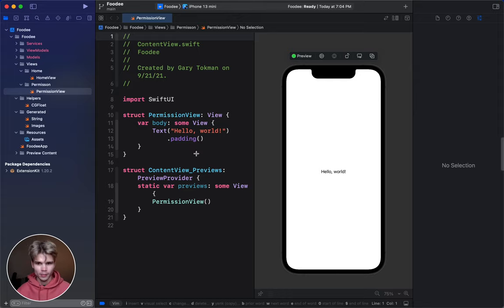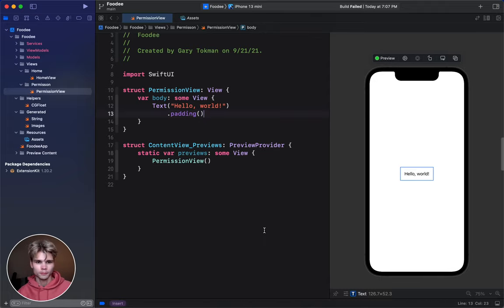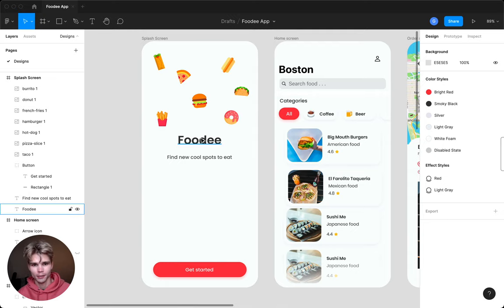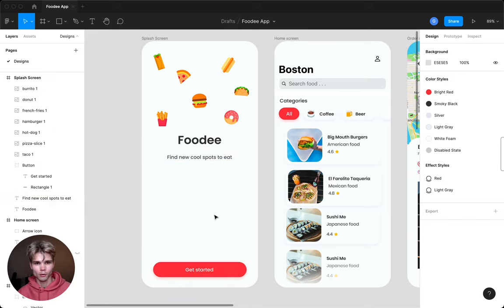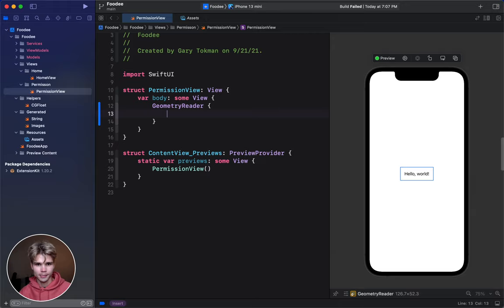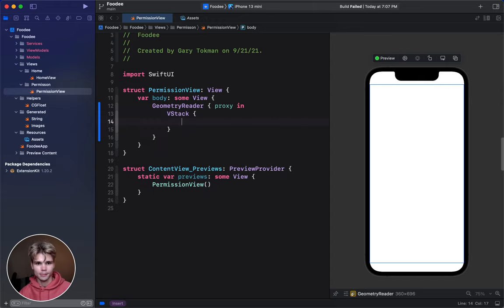We're going to be building a permission screen where we can ask the user for their location, and we're going to add some flair to it — an animation. I've navigated to the permission view. We're asking the user for their location here, everything is aligned vertically. We have all these images on top of a title label, a little description, and a button. Let's build out the easy stuff first, then come back to the images.